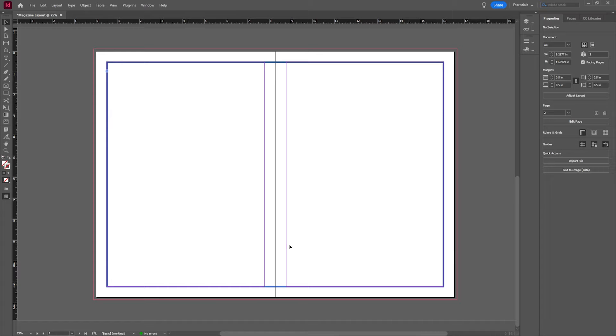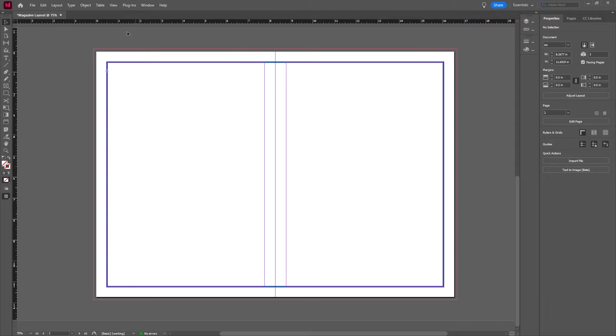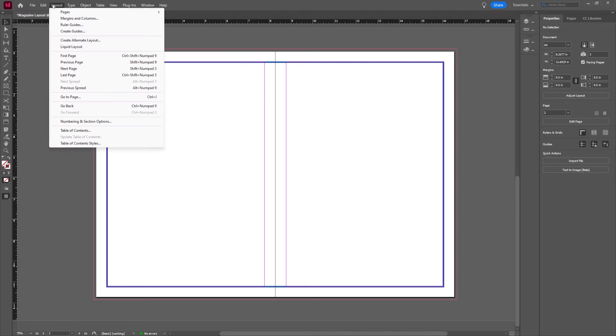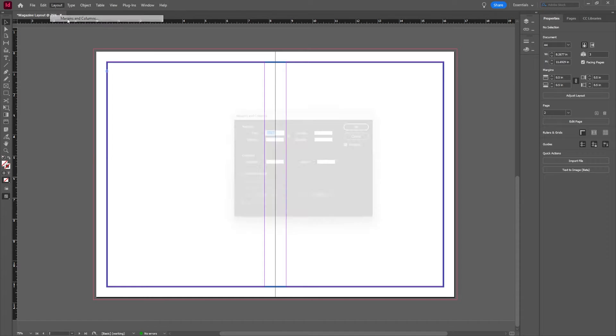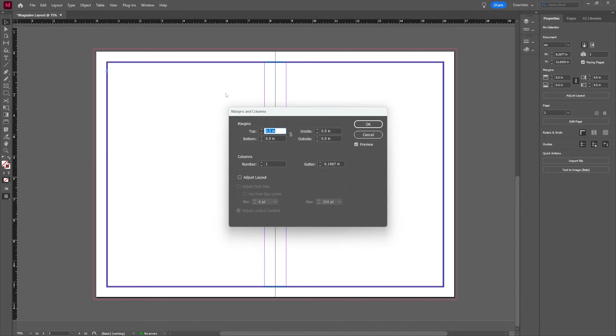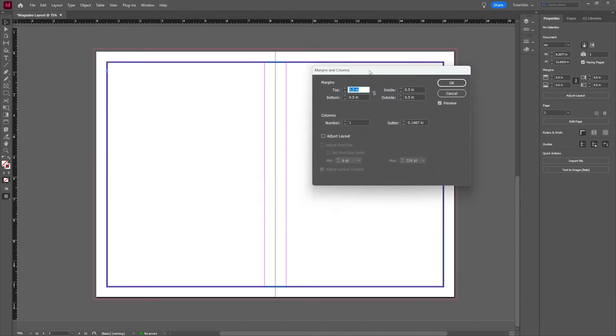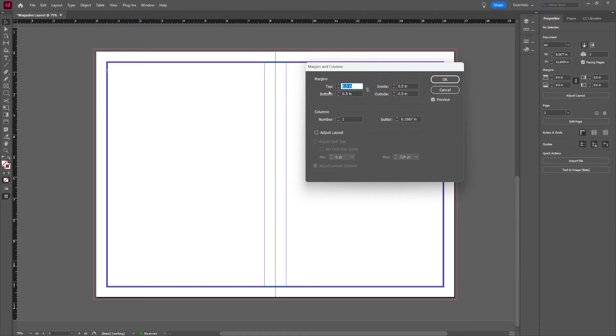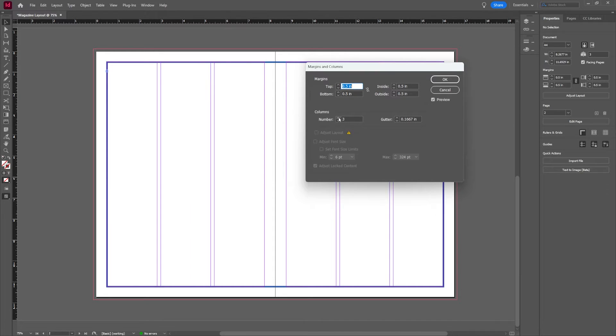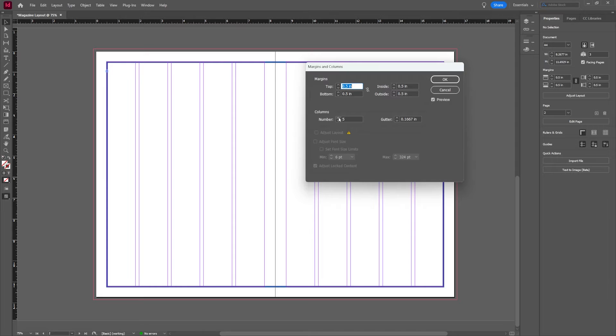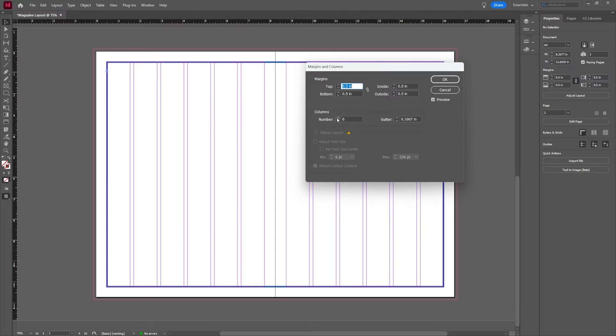Next I want to set up my grid. I could just start dragging and dropping text in here but I want to do this pretty orderly. What I'm going to do is I'm going to go up to the layout tab and I'm going to play a little bit with the margins and columns. First I'm going to go ahead and do six, maybe five or six. Six looks good. Six columns.